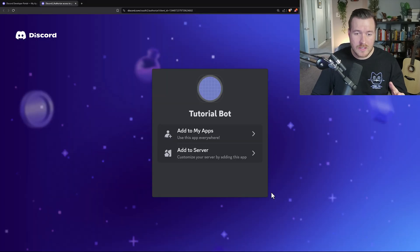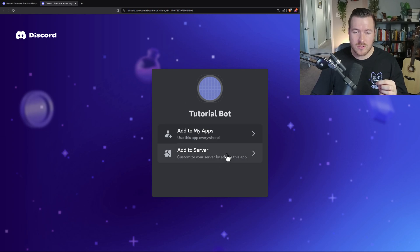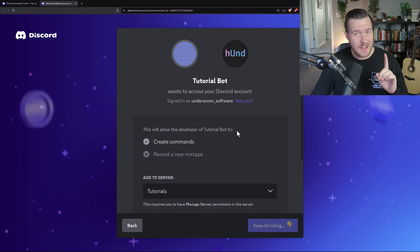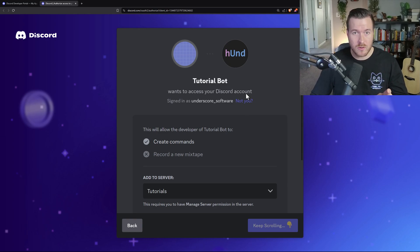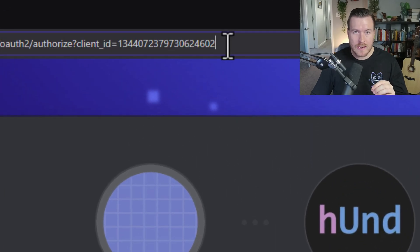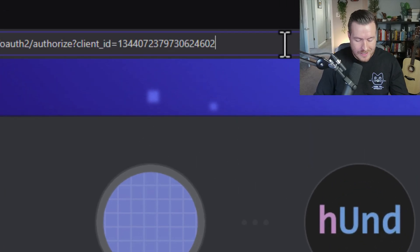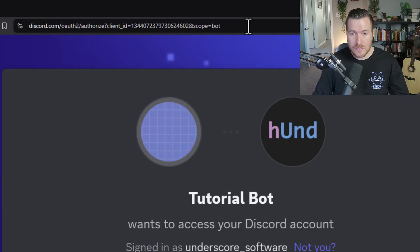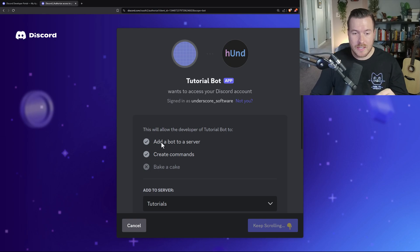It should open up a new screen showing our tutorial bot and its icon. We want to add it to a server, so we'll click Add to Server. However, one thing it isn't doing is adding the bot itself — it's only adding the application. In order to add the bot, we need to go up to the URL and at the end add an ampersand sign and the word scope equals bot.